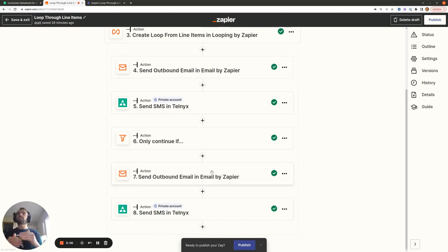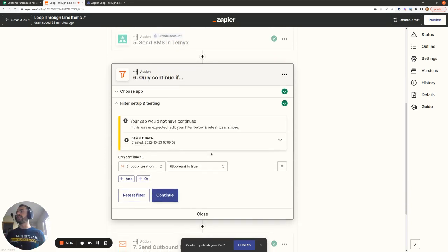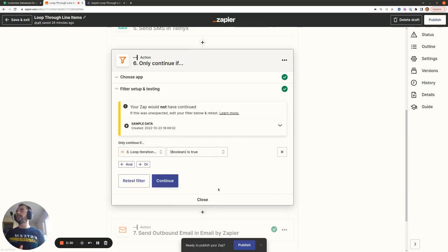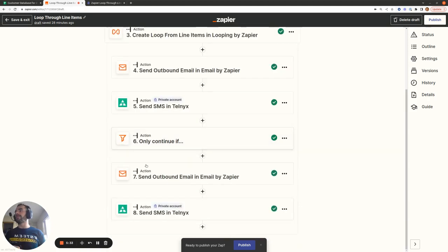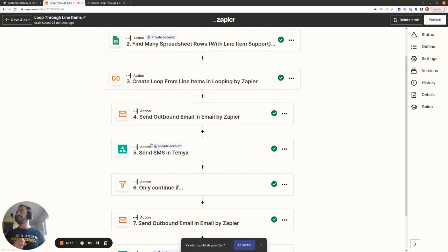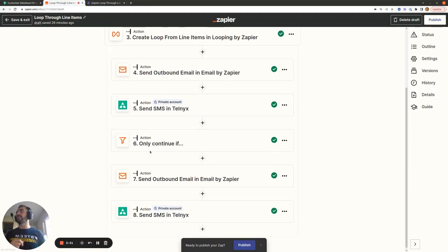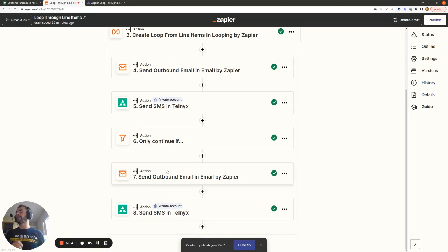You might be wondering how you can do certain things only once after the loop has completed. The way we do that is by using a filter where we say: if the Loop Iteration Is Last variable, pulled in from step three, is equal to true — that means the loop has finished all its iterations. All actions placed after this filter will only be carried out once. The two actions before the filter get carried out for each iteration of the loop — in this case three times — while the two actions after the filter are only carried out once.